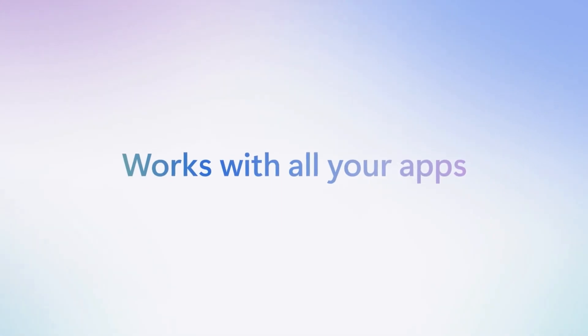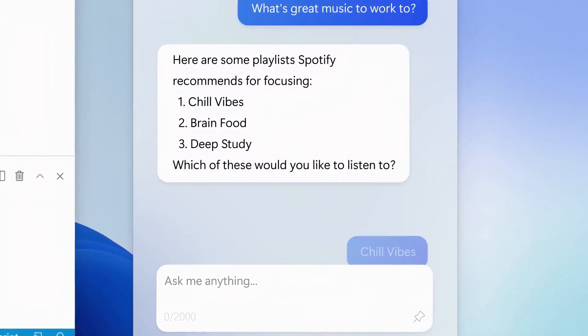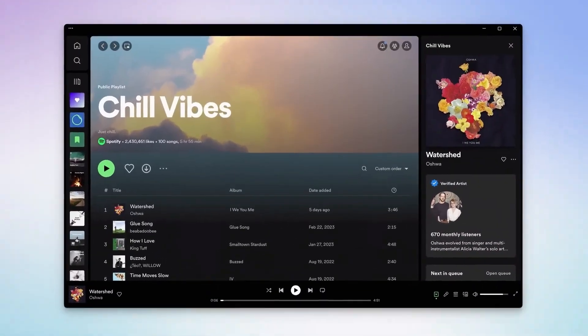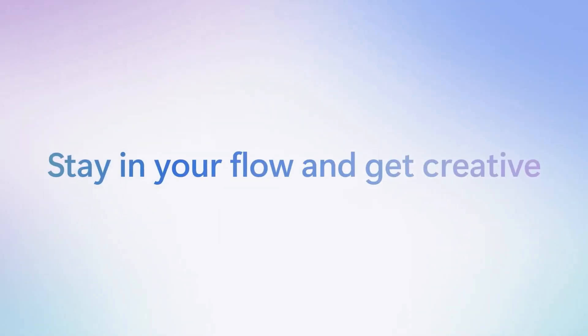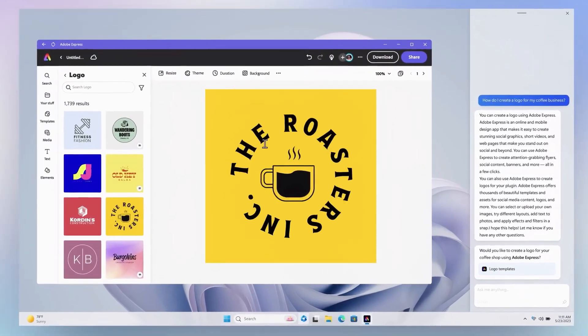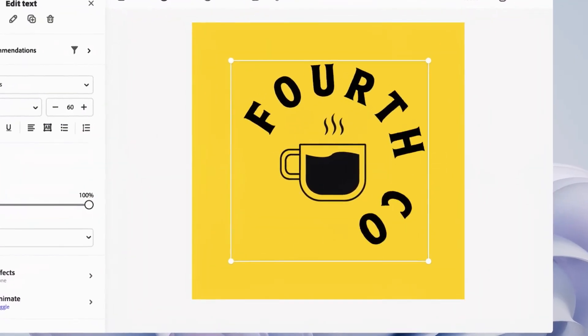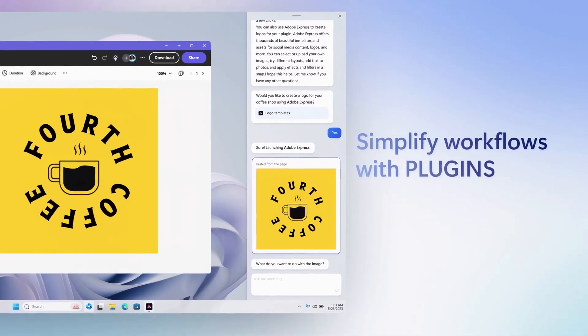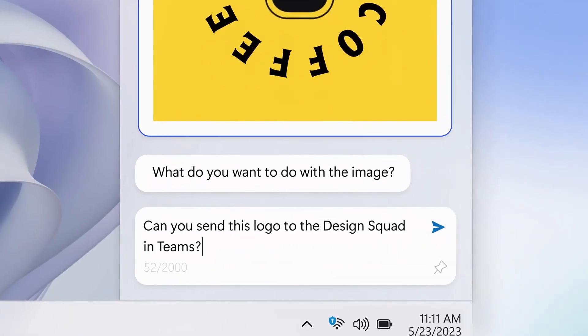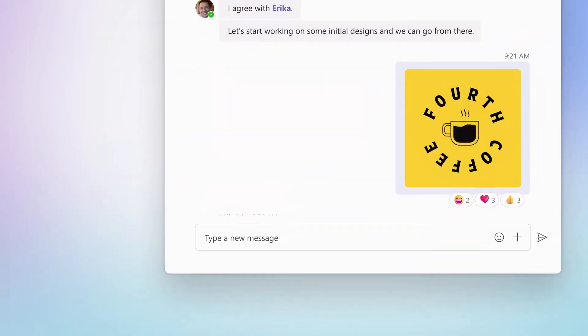The system offers users a new way of working, providing features like generating drafts in Word, creating designed presentations in PowerPoint, unlocking insights in Excel like data visualization, managing emails in Outlook, and enhancing productivity in Teams meetings.